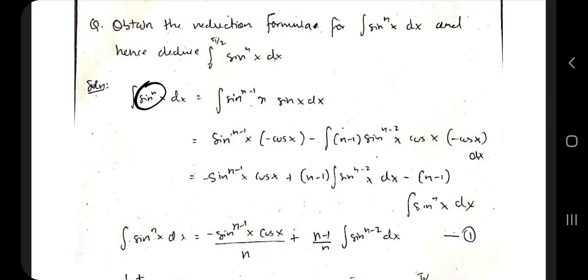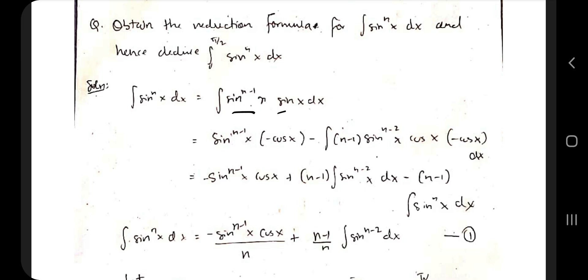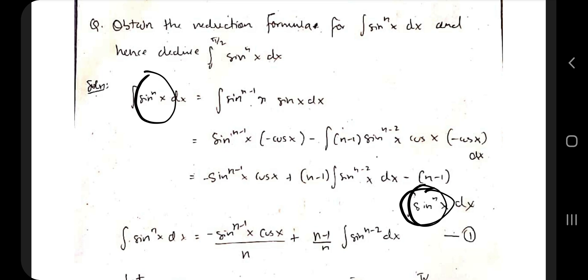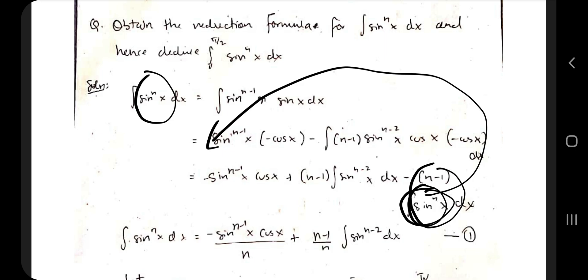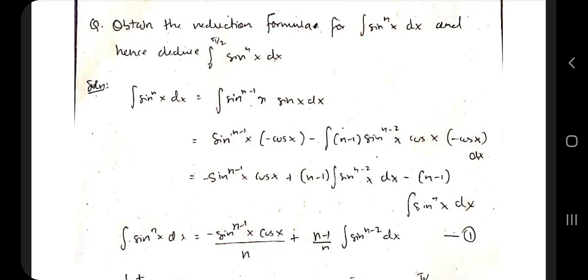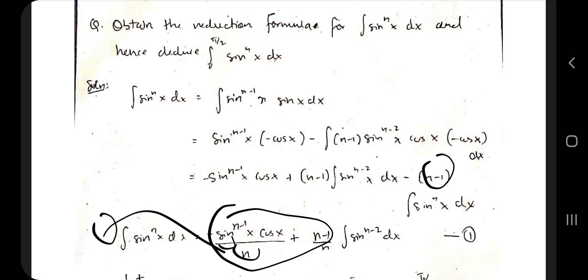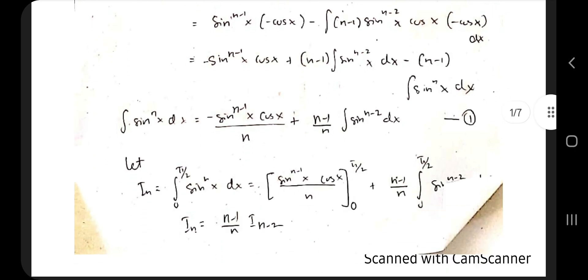To derive the formula: write sin^n(x) as sin^(n-1)(x) · sin(x). Then by applying the integration by parts formula, we separate these two terms. When you simplify the resulting terms, you obtain another integral of sin^n(x). Since sin^n(x) appears on both the LHS and RHS, take it to the LHS, factor it out, and shift (n-1) to the denominator to get the reduction formula.